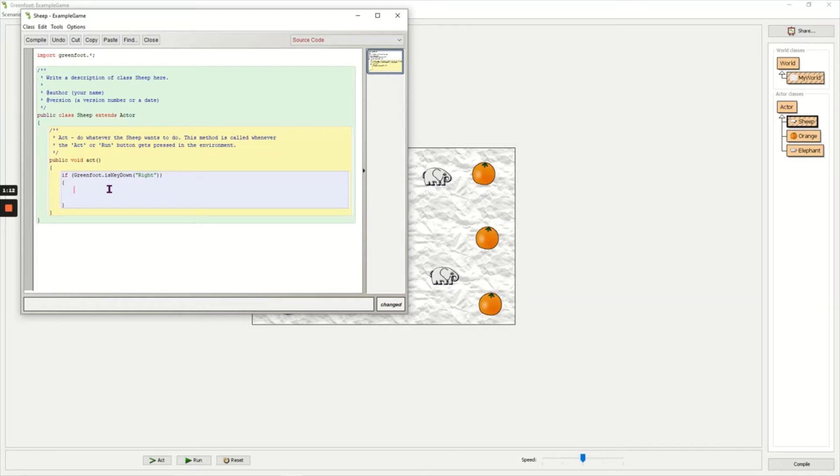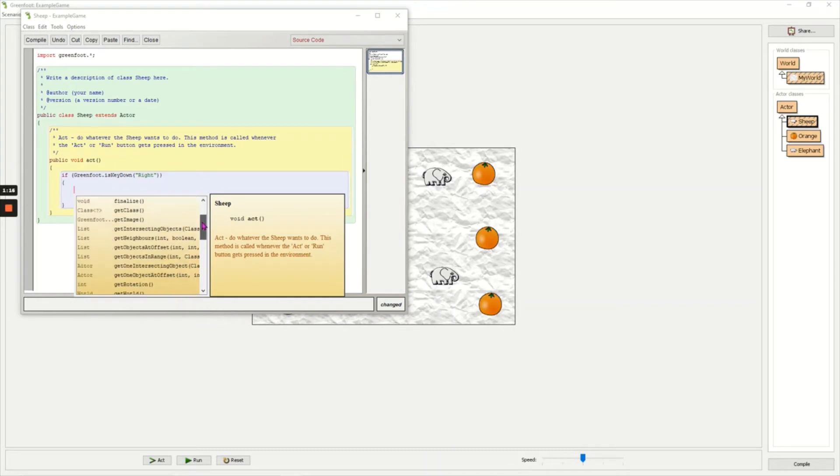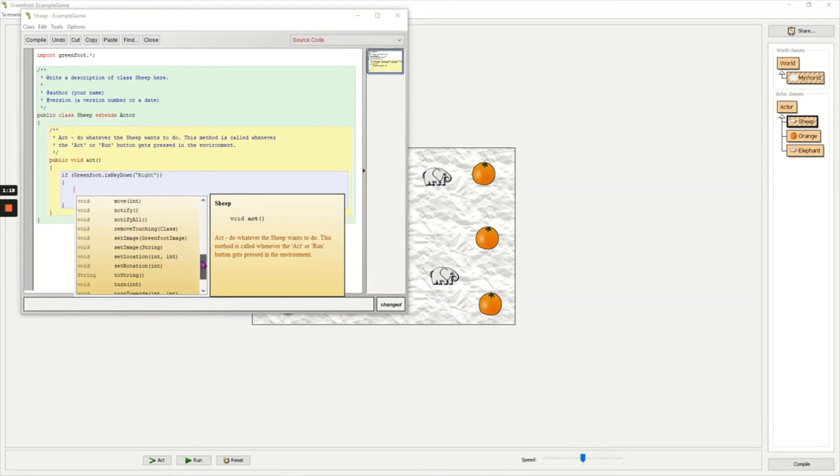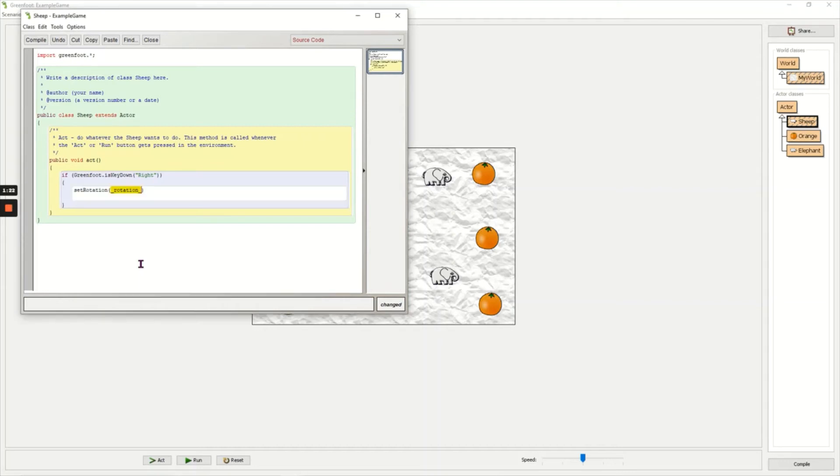I'm going to press ctrl space again to see my list of options, and when I click the right arrow key I want the object to turn right. So set my rotation to zero - zero degrees in Greenfoot is the right direction. I need to add a semicolon at the end of any line which has a white background.